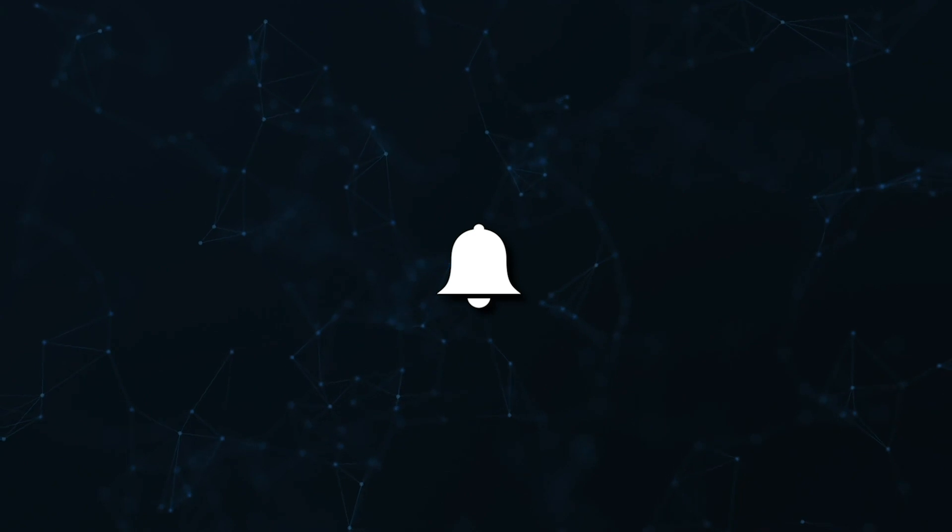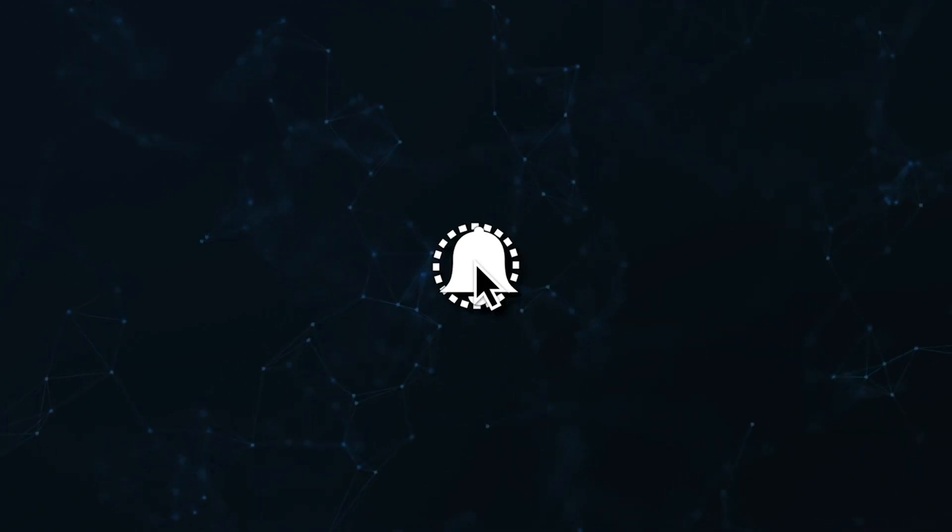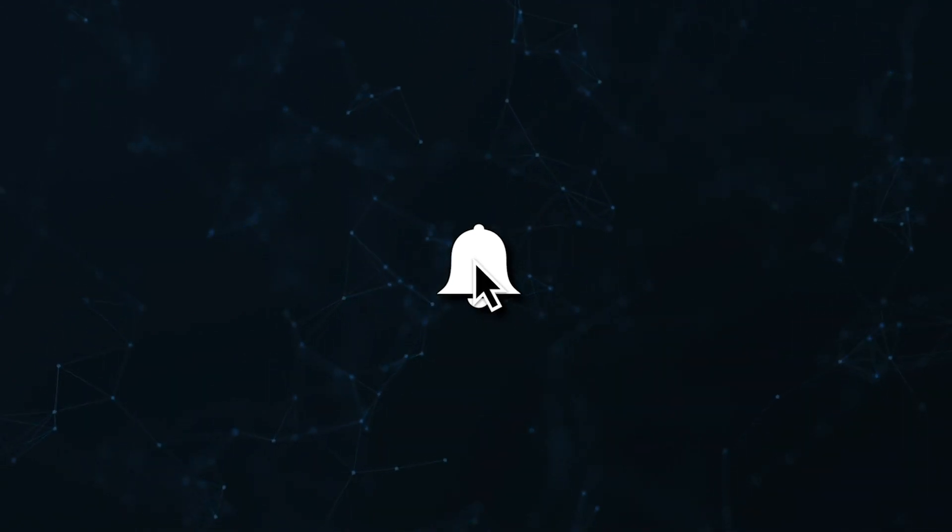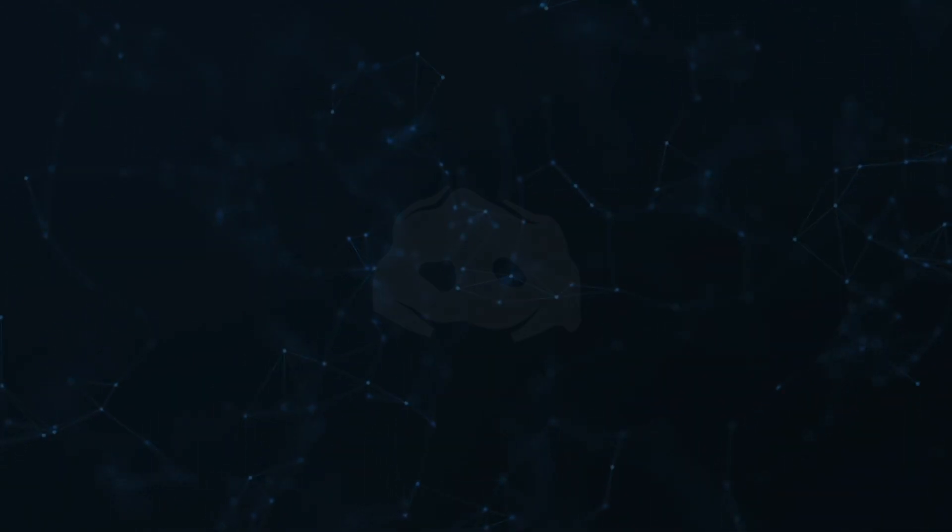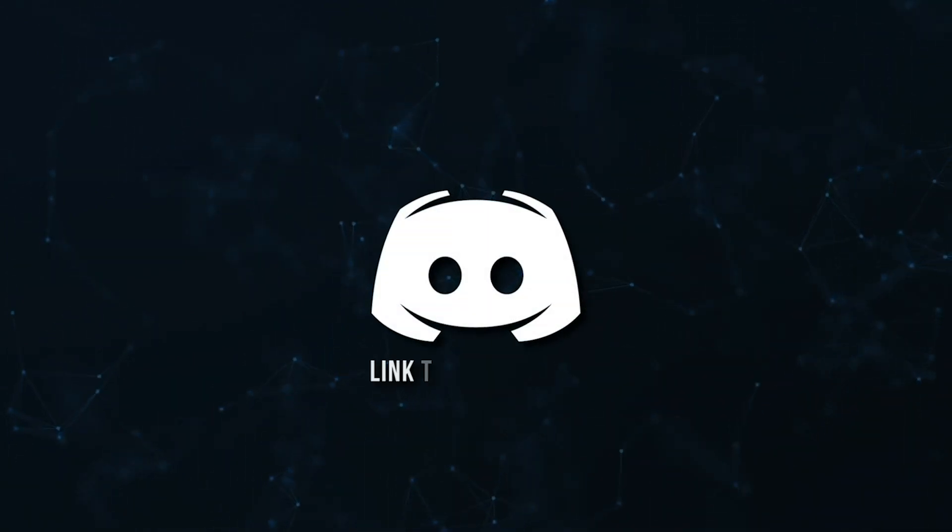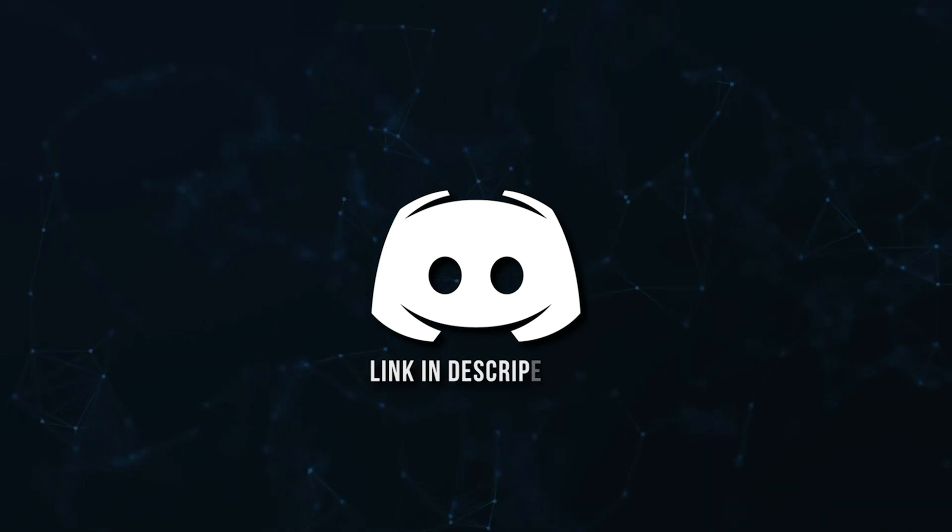Don't miss a beat. Join the notification squad by clicking that bell. You'll get notified every time I upload a video and be sure to join our discord to talk and get help with your code.